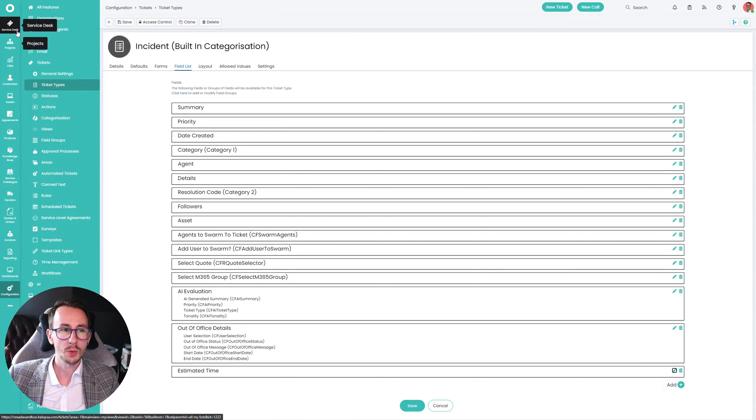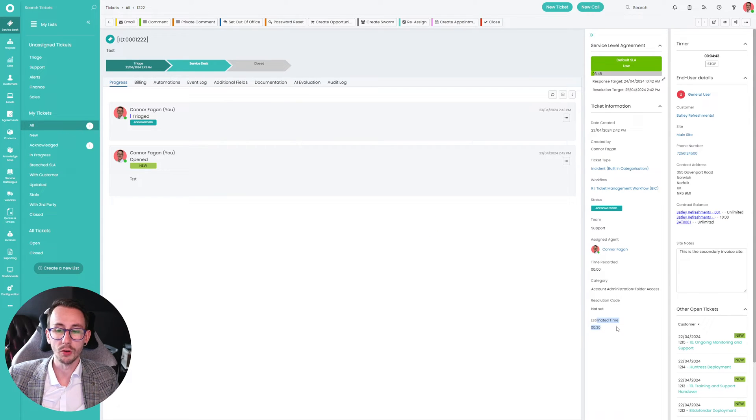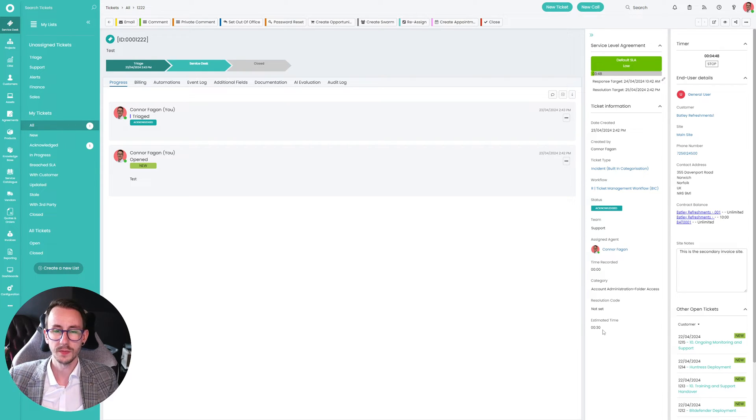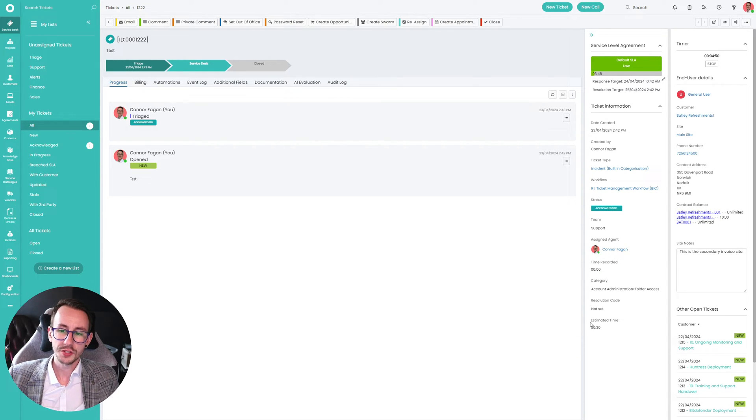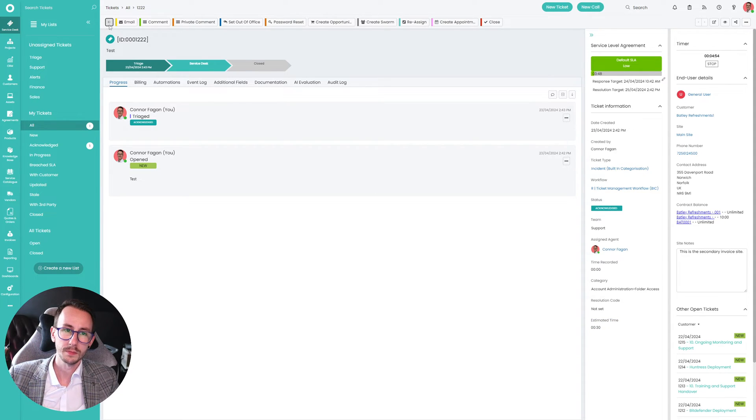So when I go to a ticket, I don't have the role administrator. Therefore, I can't update the estimated time on the ticket. Fantastic. However, you'll see this says 30 minutes when originally it said 15 on the ticket time. So how does that work, Connor?